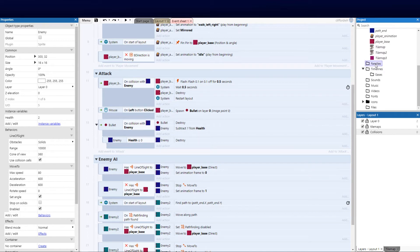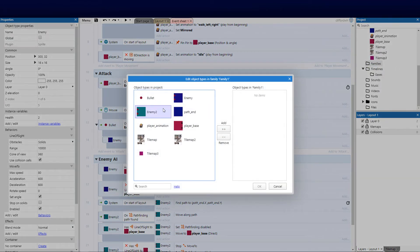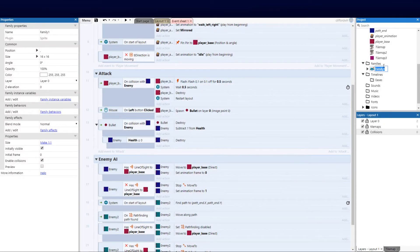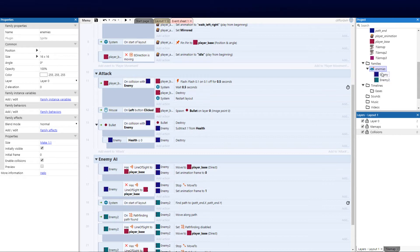Over on the right-hand side you've got families. Let's go ahead and add a family - in this case we're going to add our two enemies to the family. Now they're part of this little family. I'm going to click OK and call this 'enemies'. Now the great thing is: if I add instance variables to this family or behaviors, all objects inherit those, which is pretty awesome.